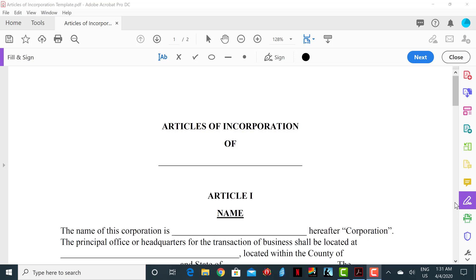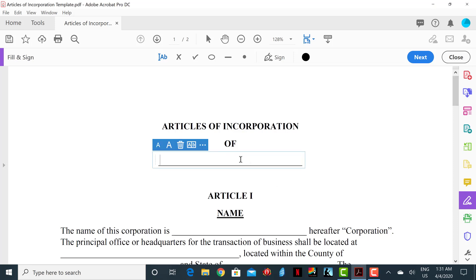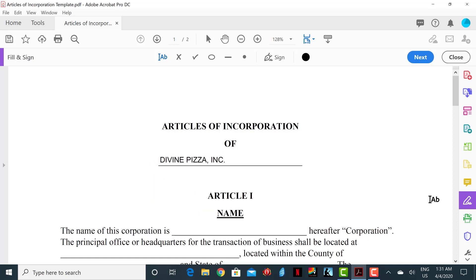At the very top of the document in the center we see the words 'Articles of Incorporation' in all capital letters, and right underneath we see the word 'OF' in all caps as well. Directly below that is a line where you will insert the name of your respective business. For example, if your business is called Divine Pizza, the top heading will read 'Articles of Incorporation of Divine Pizza Incorporated.' The 'Inc.' is added to the business name if it is a C corporation, S corporation, or a non-profit. If it's a limited liability company, then 'LLC' will be added to the business name.